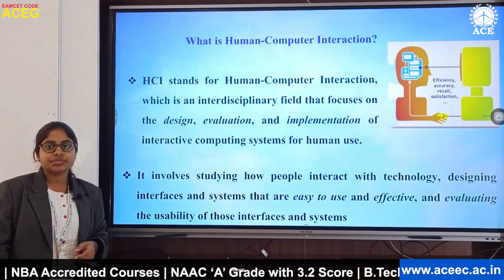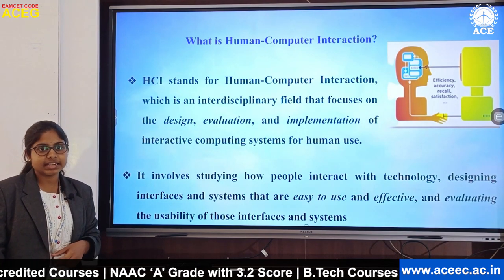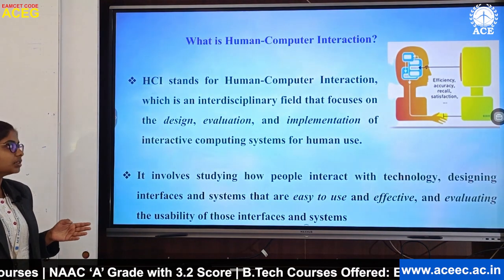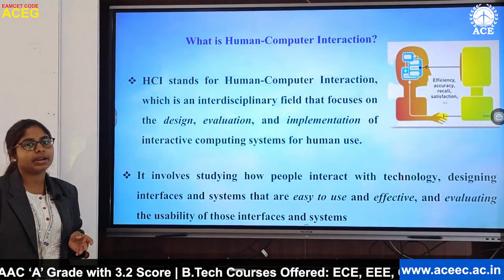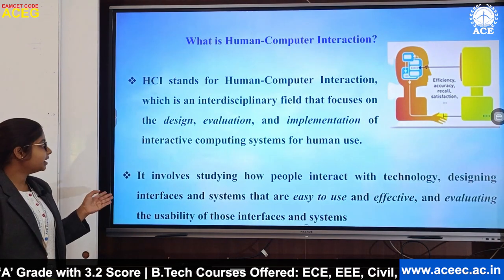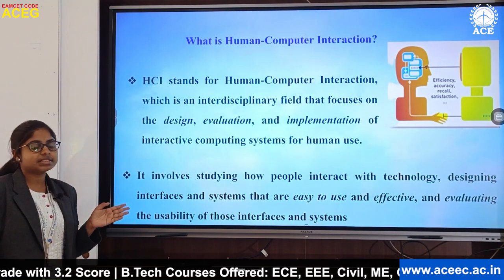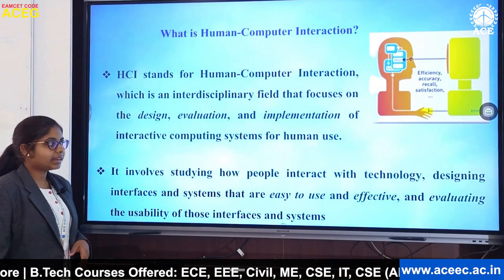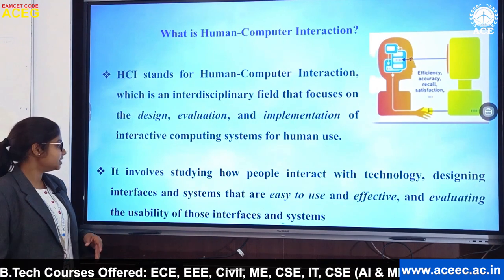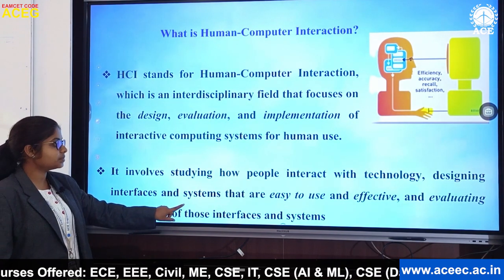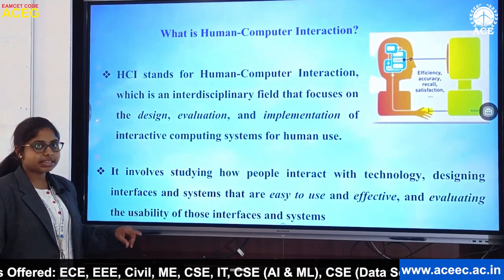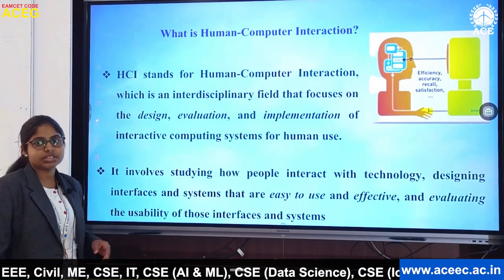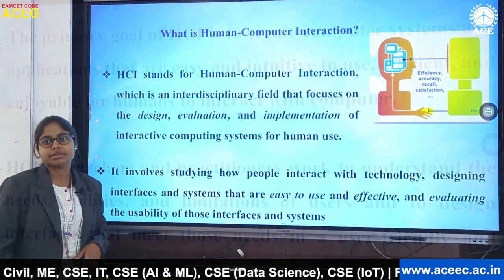HCI stands for Human-Computer Interaction. It is an interdisciplinary field that focuses on design, evolution and implementation of interactive computing systems for human use. It involves studying how people interact with technology, designing interfaces and systems that are easy to use and efficient, and evaluating the usability of those interfaces and systems.